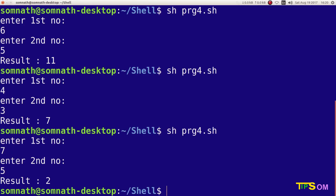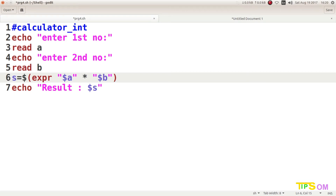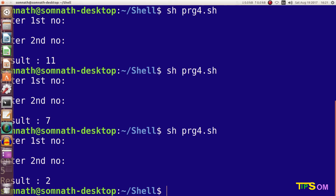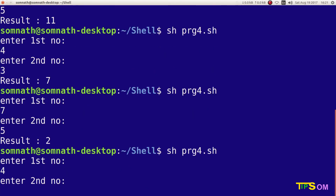Now going to multiplication. Remember, the multiplication sign is the asterisk, but `expr` does not support a plain asterisk — you have to prefix it with a backslash, like `backslash asterisk`. Running the program — entering four and eight, and the result is 32.